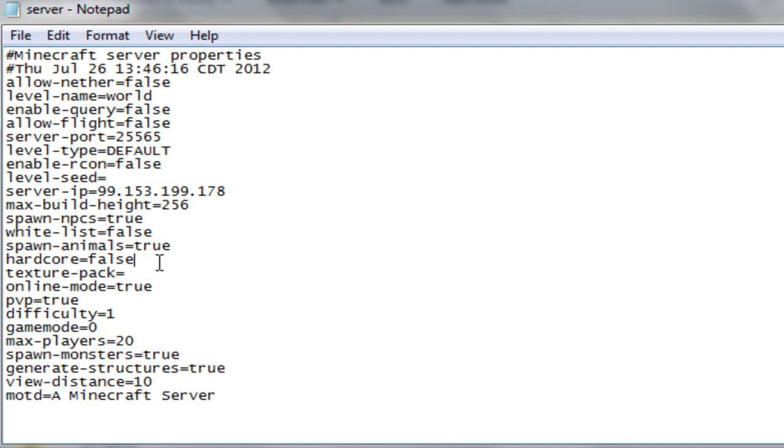Hardcore mode, which I believe is either this one right here is where if players die on your server, they're banned. Or it's you have one life and if you die, the world's deleted. But I'm pretty sure it is if a player dies on your server, they're instantly banned. That's what I read on the patch notes at least.